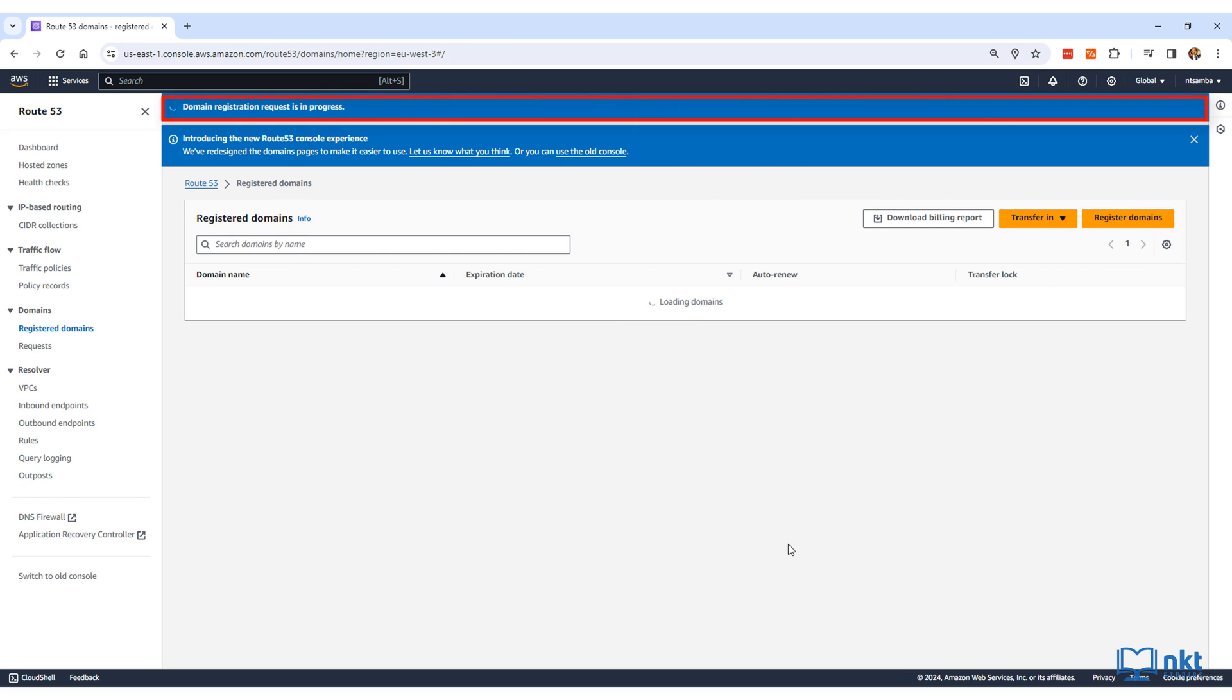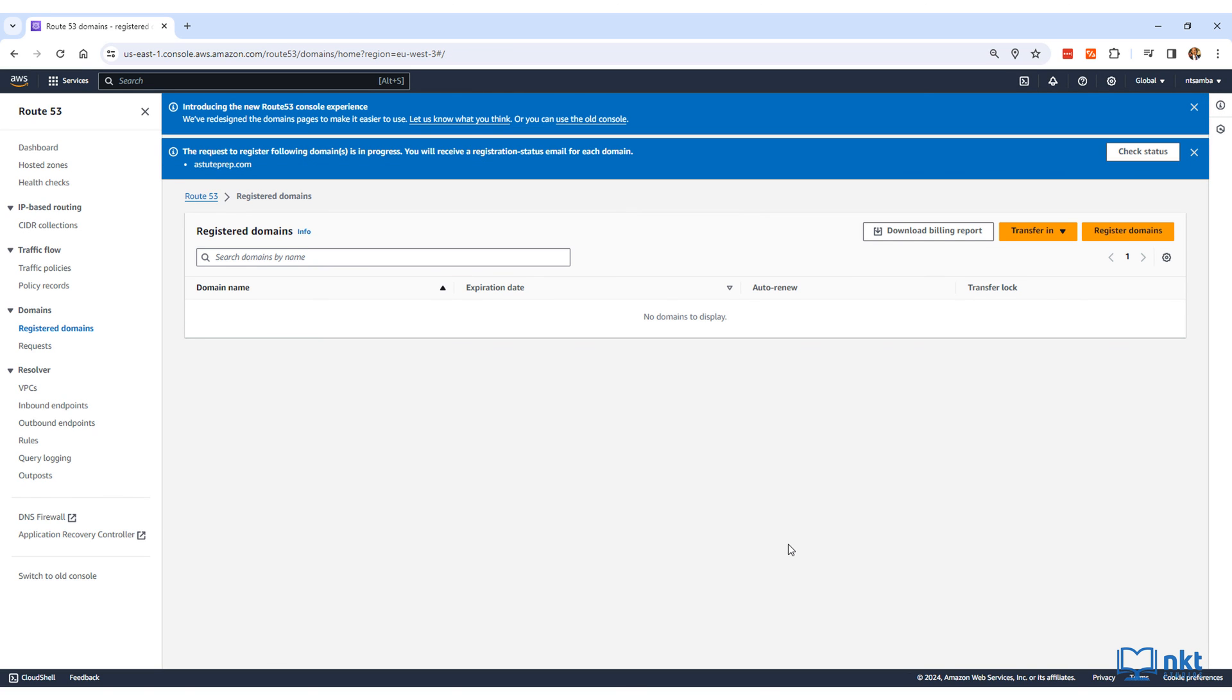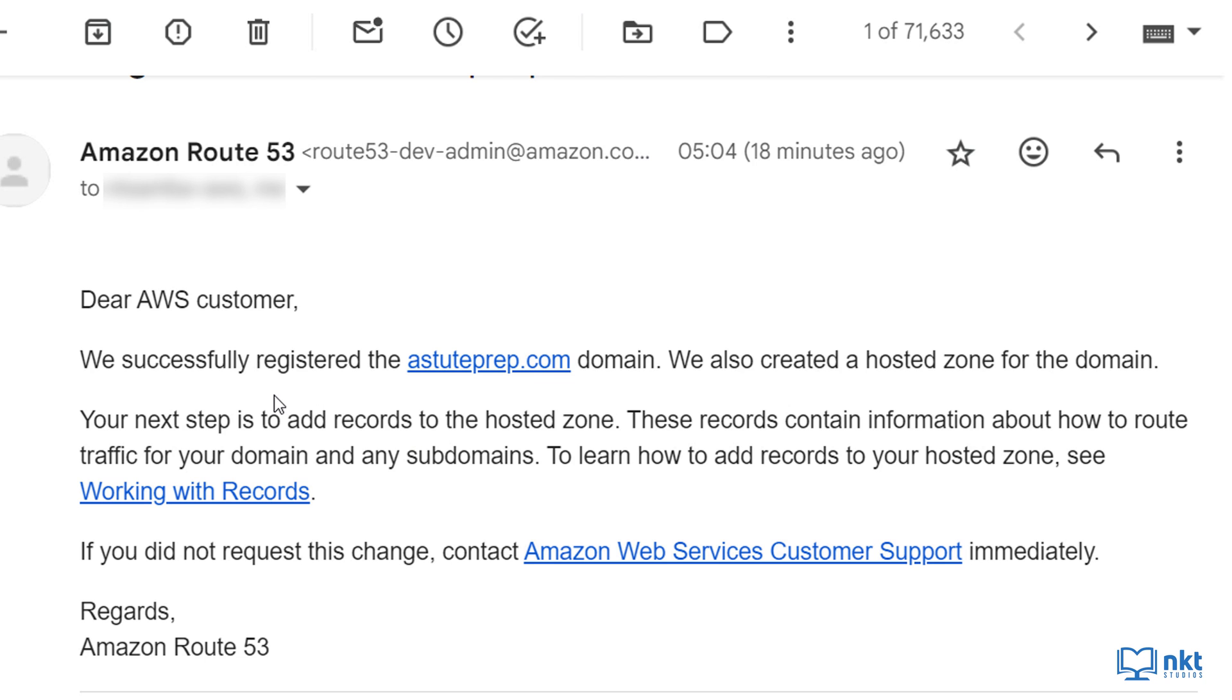You will get a confirmation that the order has been successfully submitted and is currently being processed. You will receive a registration status email for the domain you would have registered, as well as confirmation that a hosted zone for the domain was created.